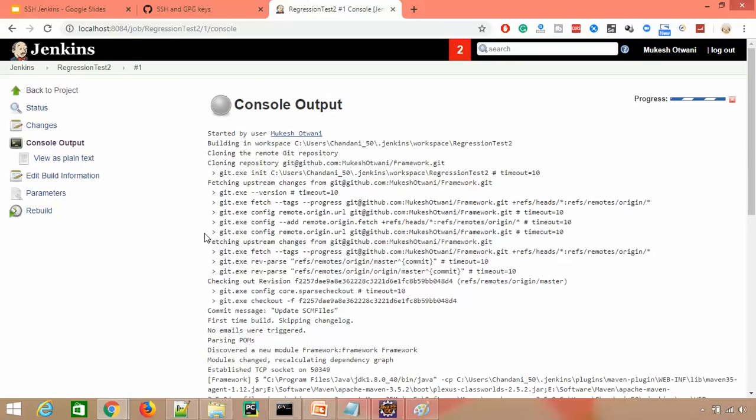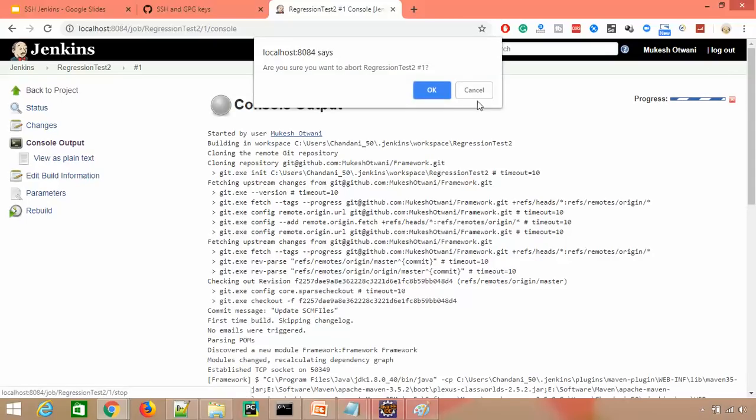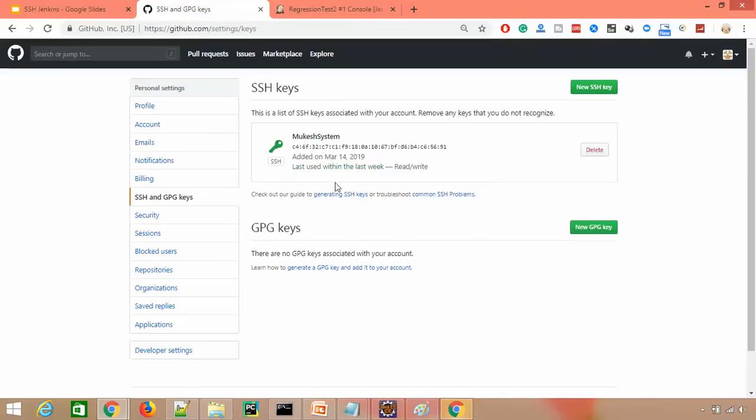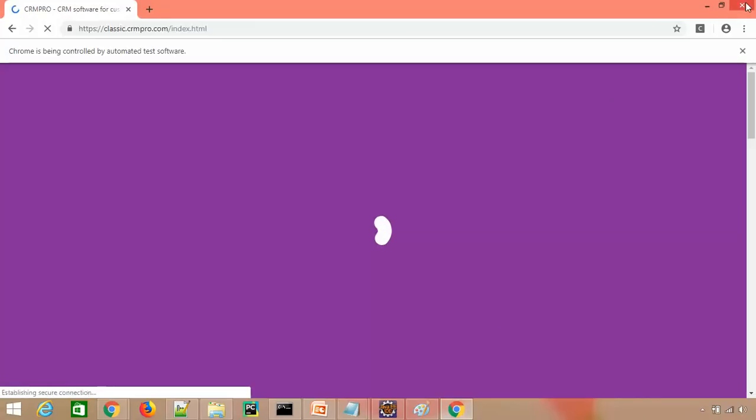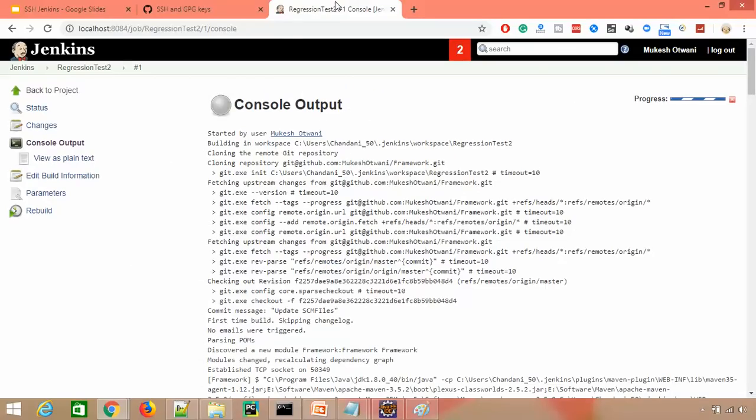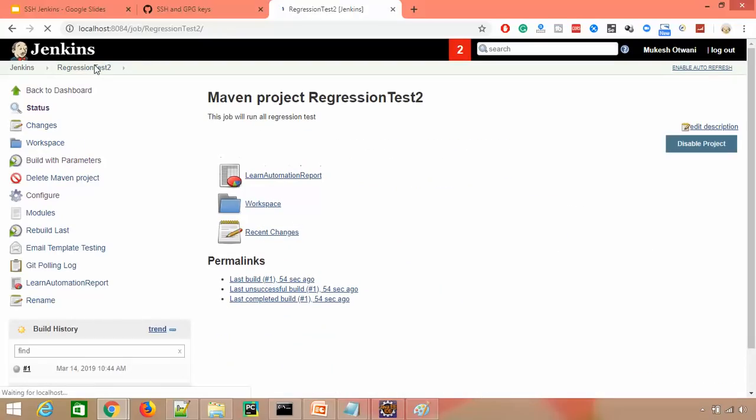It will simply run your test. Whatever your job is, it will simply run. As of now, I'll stop this because it will simply start a test and close. So this is how you can clone your GitHub repository via SSH key and how to create a copy of your job and use it.